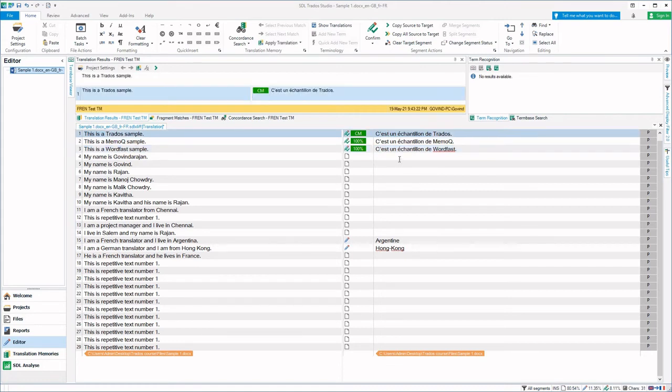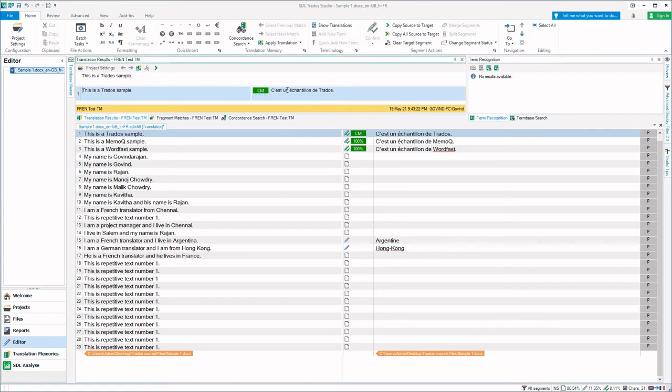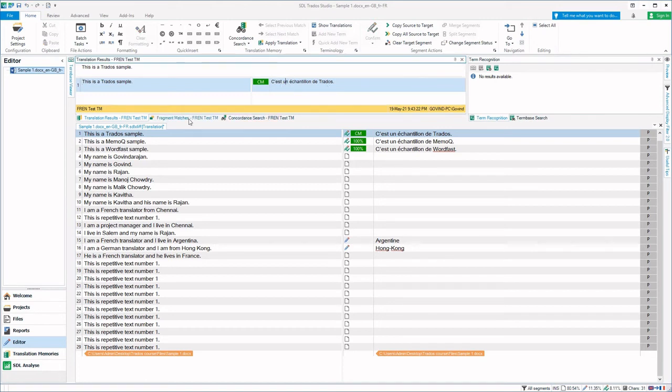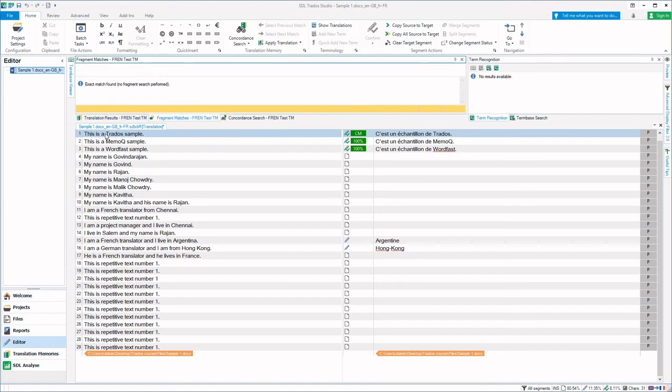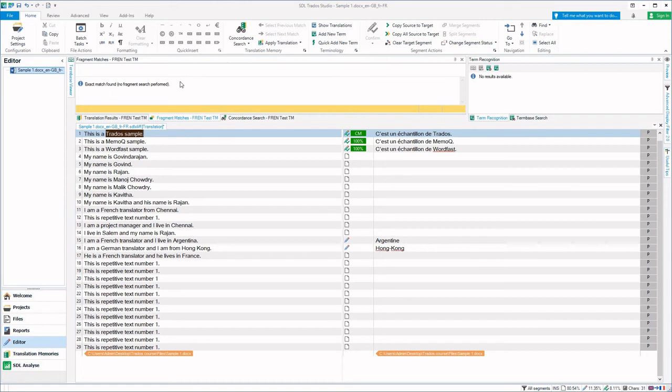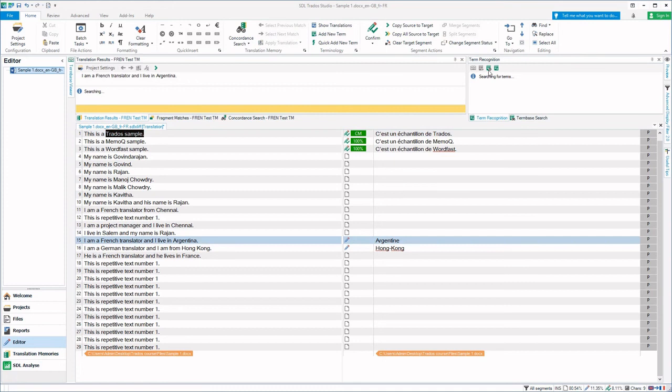If I go to the first segment, you can see that the 100% match or context match is shown in the translation results window. You have translation results window, and if a portion of a segment, for example one or two words, is matching, that will come in the fragment results window.